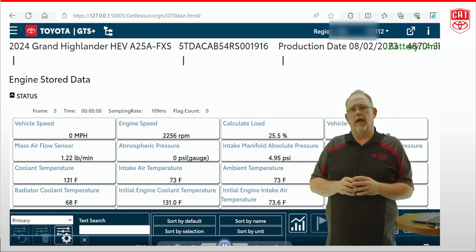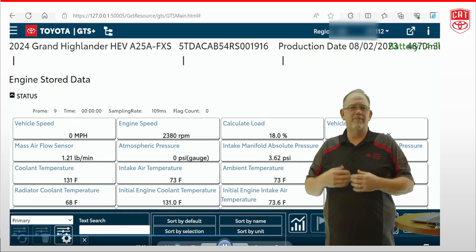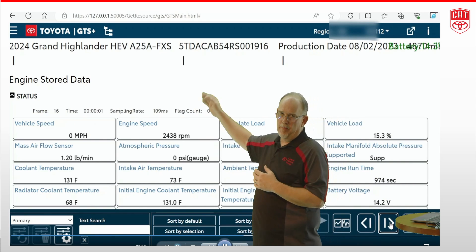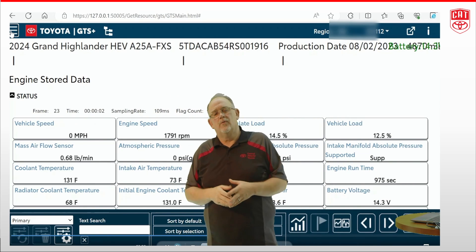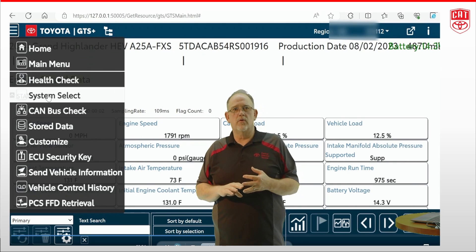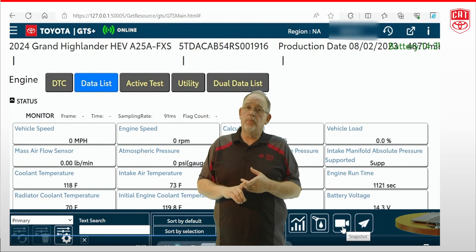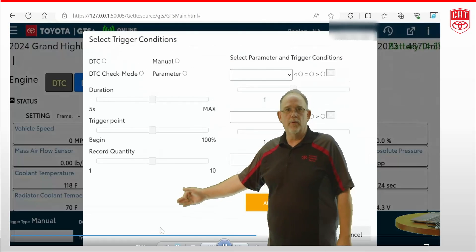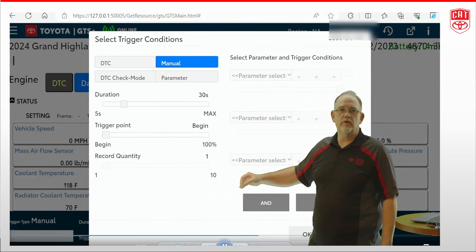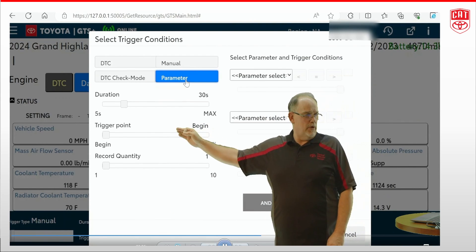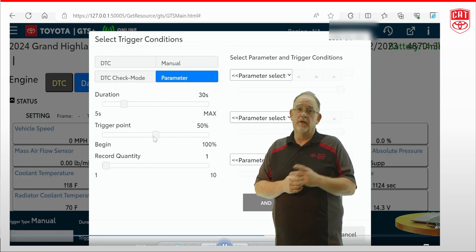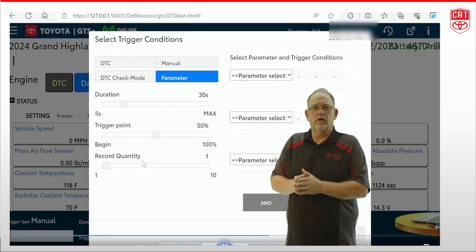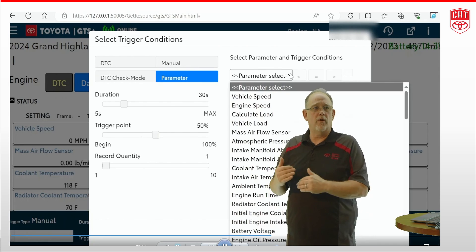So let's take another look at how to manipulate the snapshot feature. We're going to go back out and bring up our live data again. Using the little hamburger in the upper left-hand corner, we're going to click on that so that we can go to System Select, bring up our engine, use the primary data again, and then hit that little snapshot icon. This time when we go into our configuration, we're going to change the start point or the trigger point and put it at 50%. The reason for this is it's going to capture everything before and also after our RPM value.